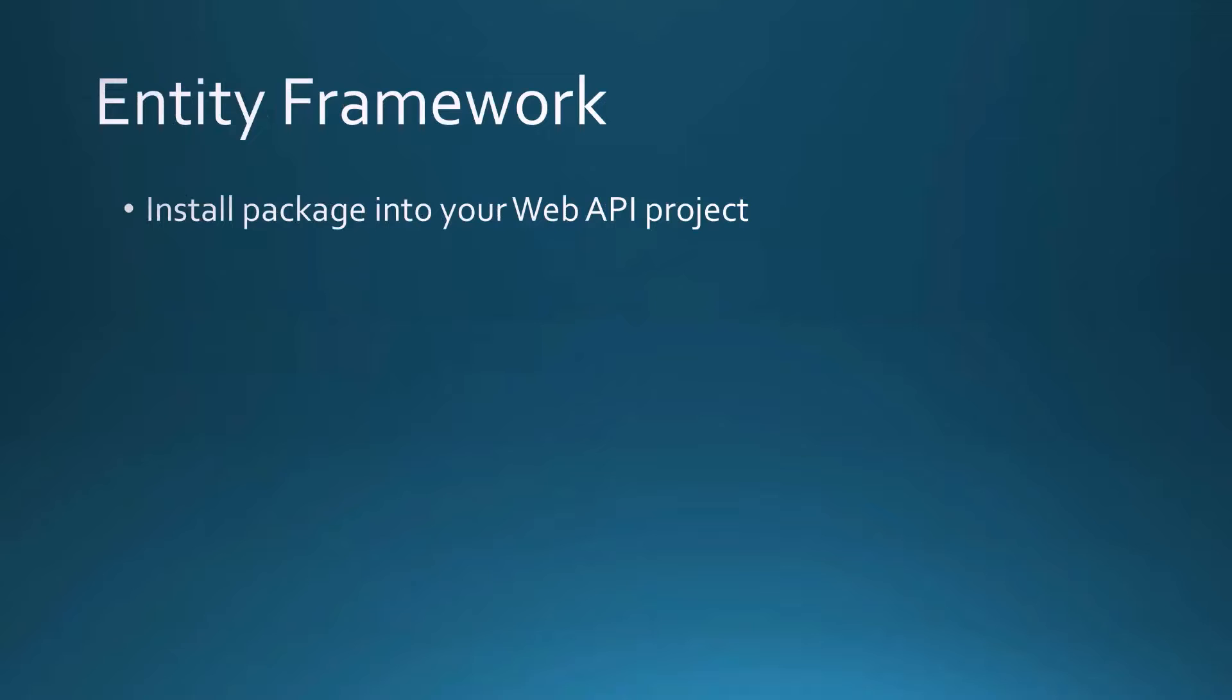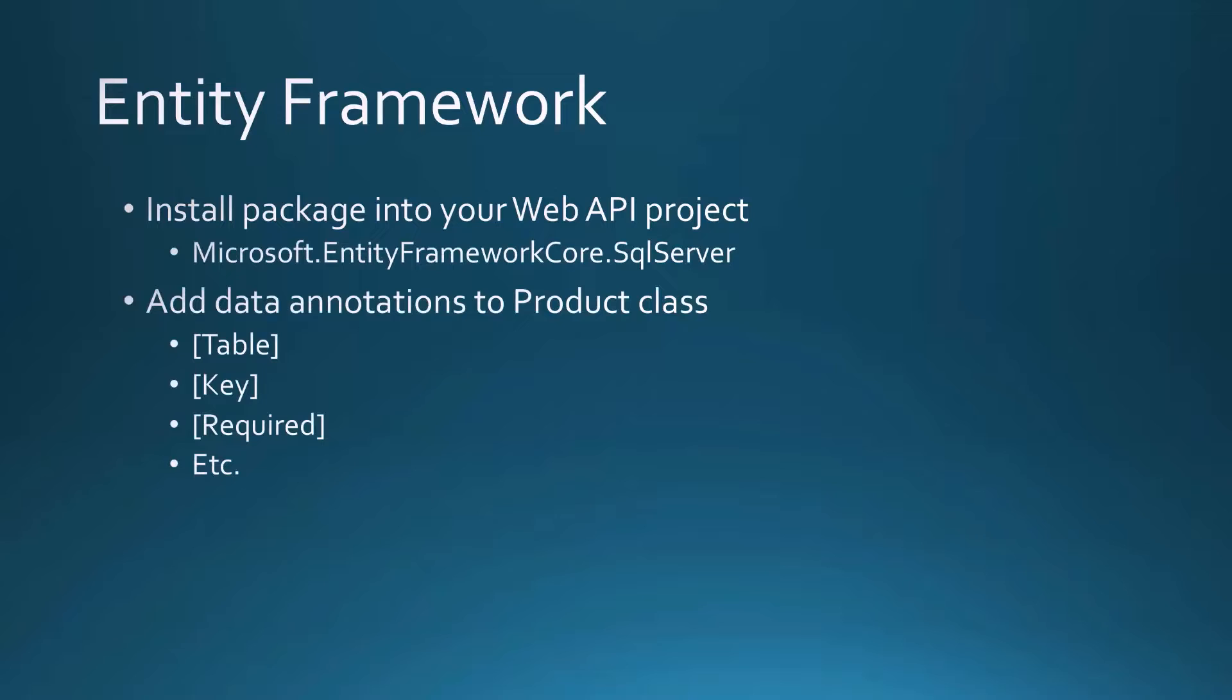To get the Entity Framework, we install a package into our Web API project using NuGet. The package is called Microsoft.EntityFrameworkCore.SQLServer. We're going to add some data annotations to our product class and decorate the properties with things like table, key, required, and other data annotations.